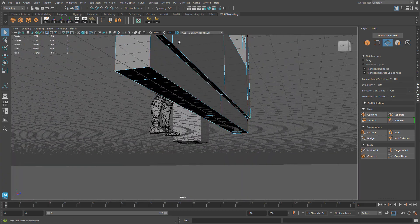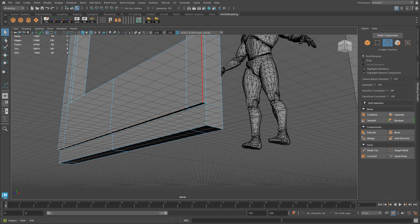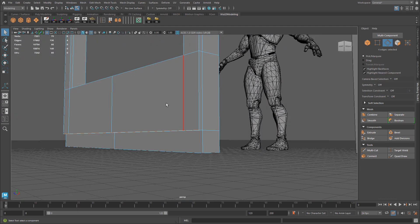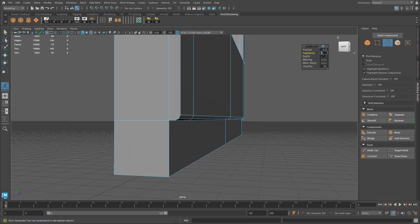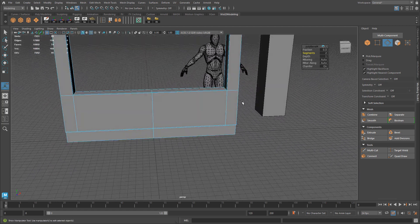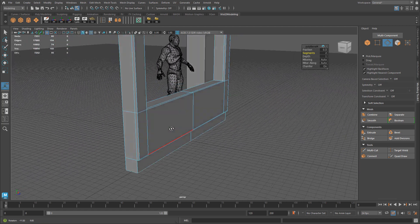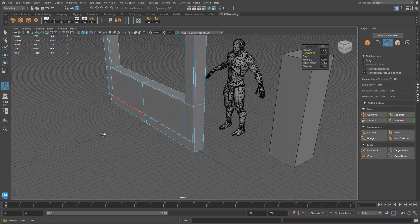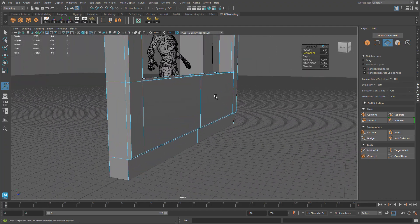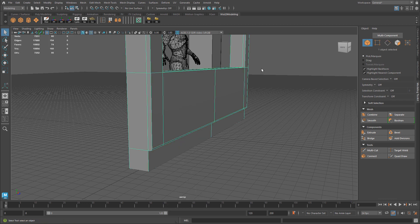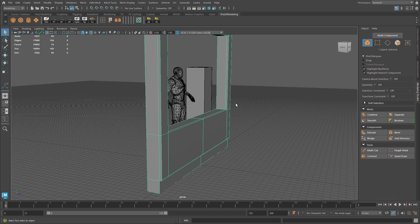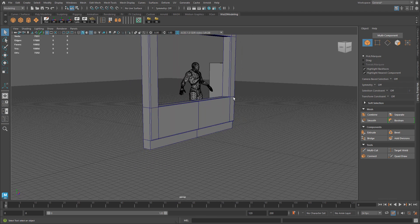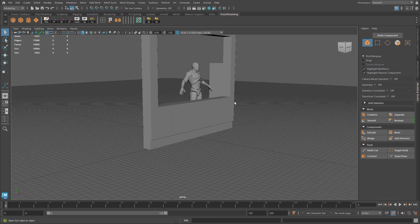Let's select those bottom edges and bevel them to create a rounded corner. Press Ctrl+B to bevel, and I'll use two segments. Since this is on the bottom and won't be seen much by the player, I don't need more than two segments. Usually two segments to round a corner is enough for games, unless it's a bigger object that will be visible at eye level. Let's go back to object mode — Alt+5 to toggle wireframe — and inspect the mesh for any problems.